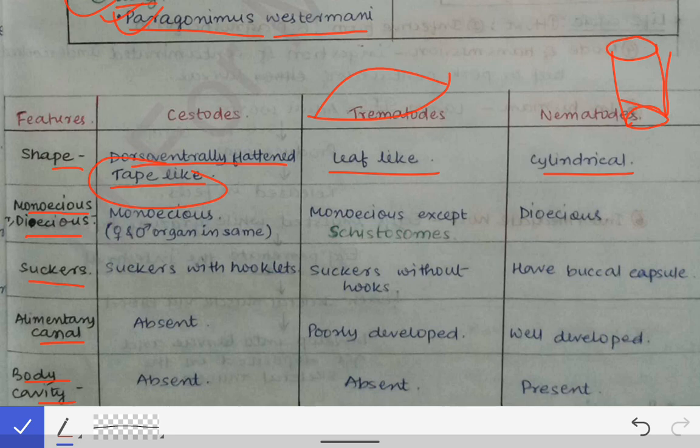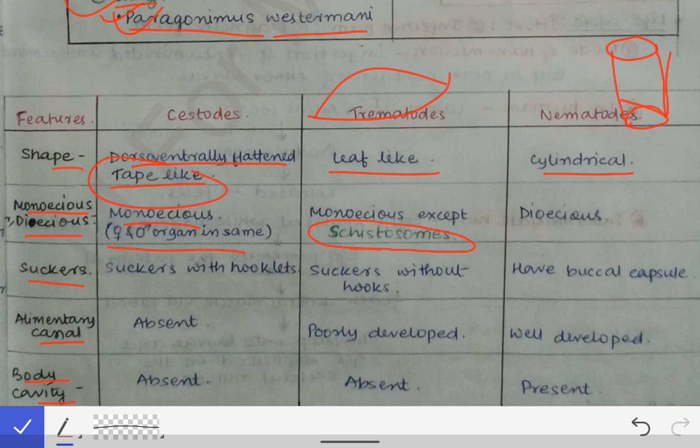Regarding monoecious or dioecious: cestodes are all monoecious, meaning both male and female sex organs are present in the same organism. Trematodes are also monoecious — except the Schistosomes, which is a very important MCQ point. Schistosomes are dioecious, meaning male and female sex organs are present in two different organisms. Nematodes are all dioecious.